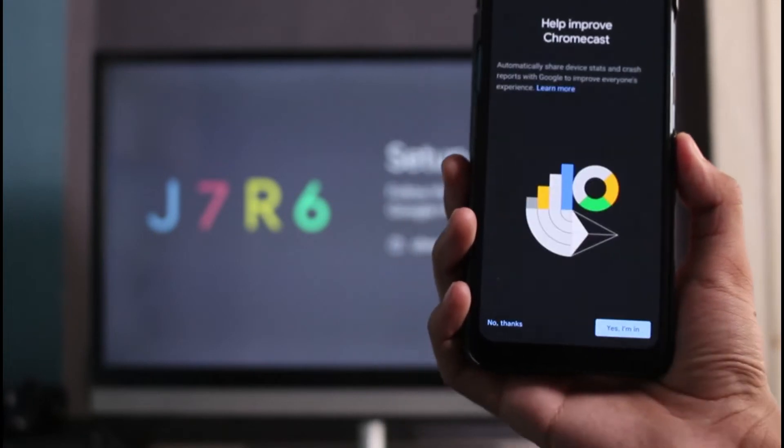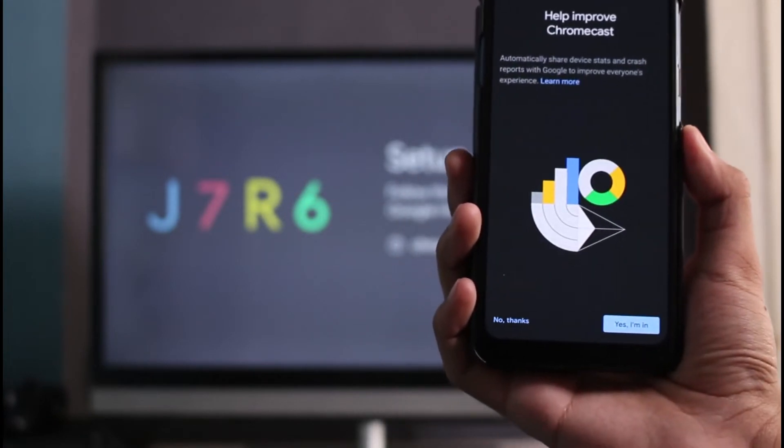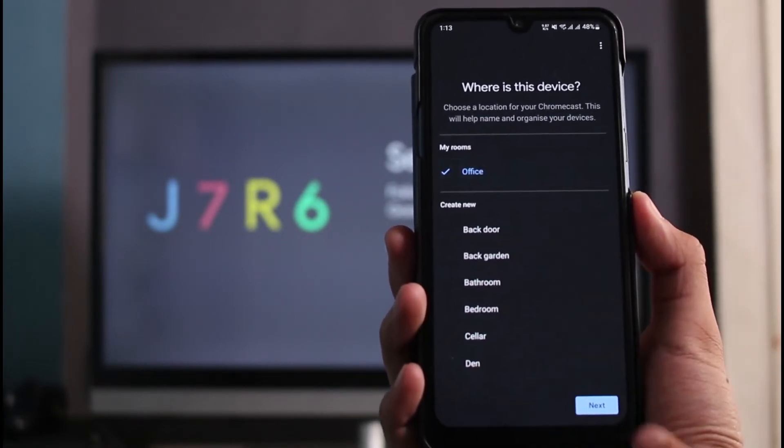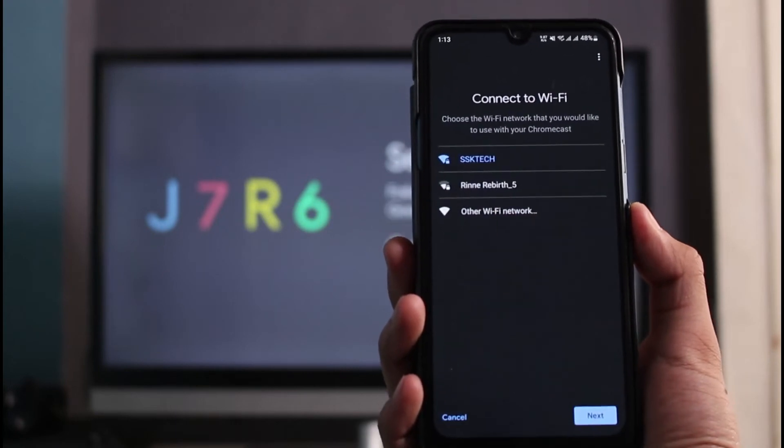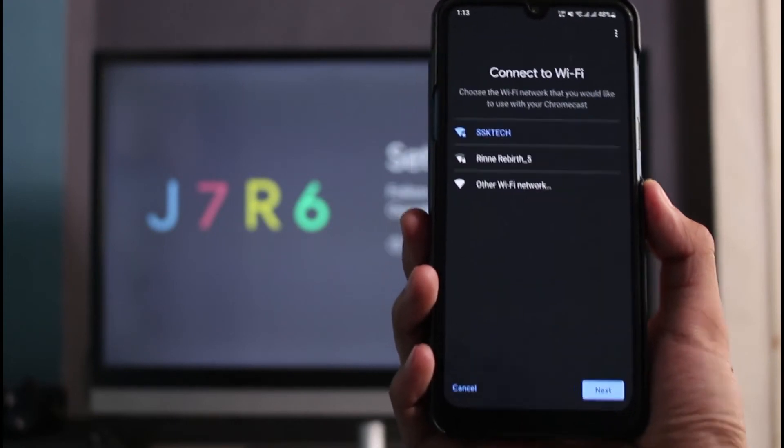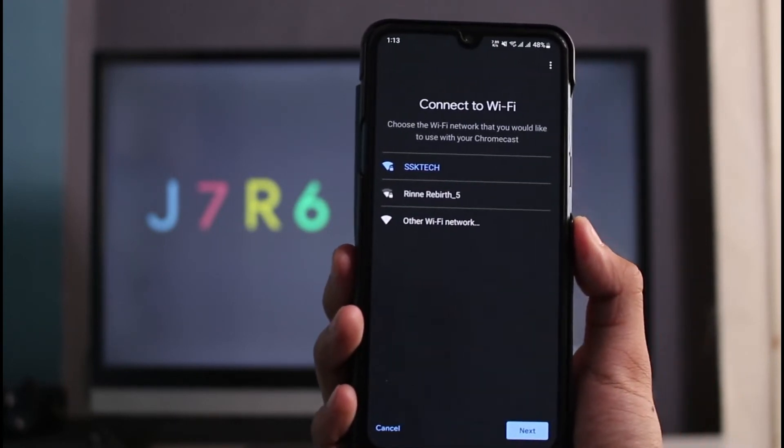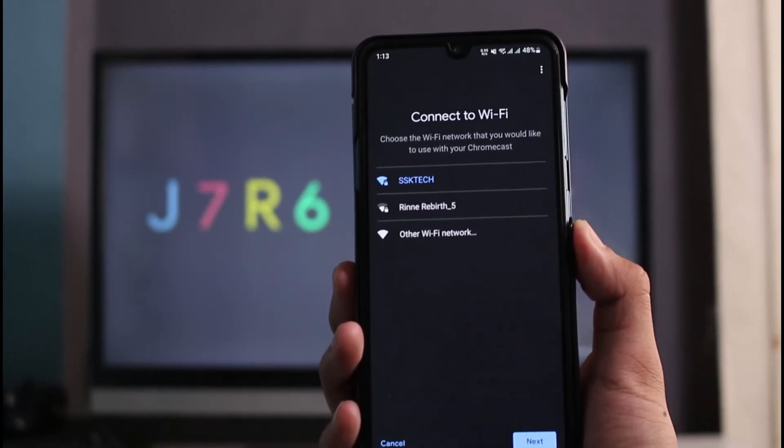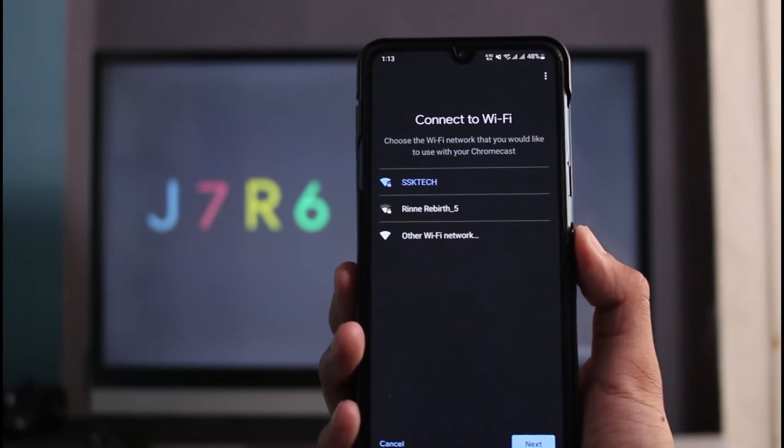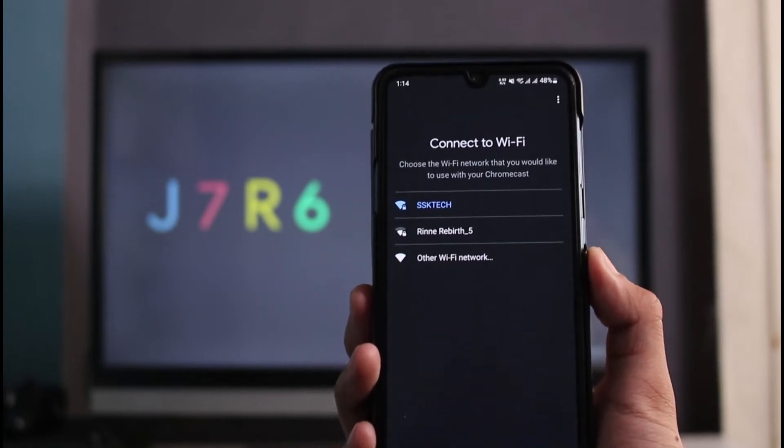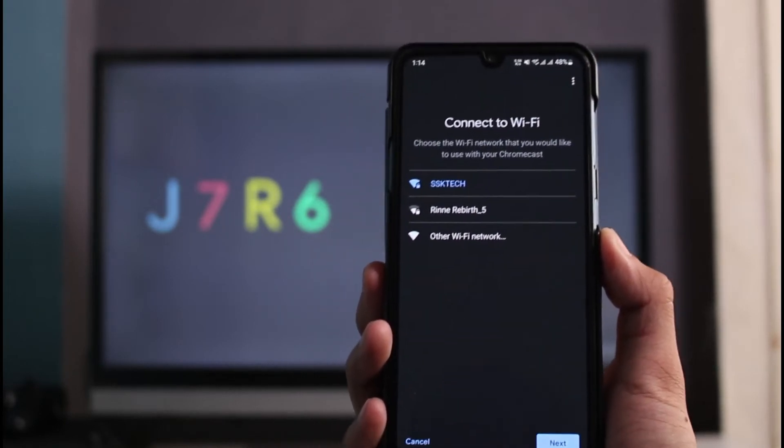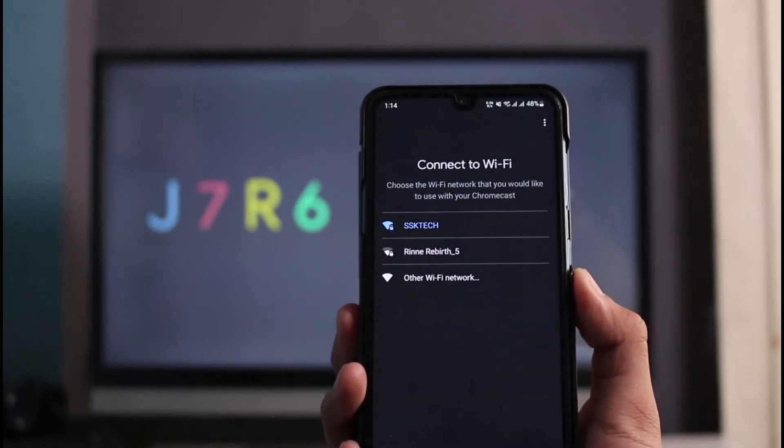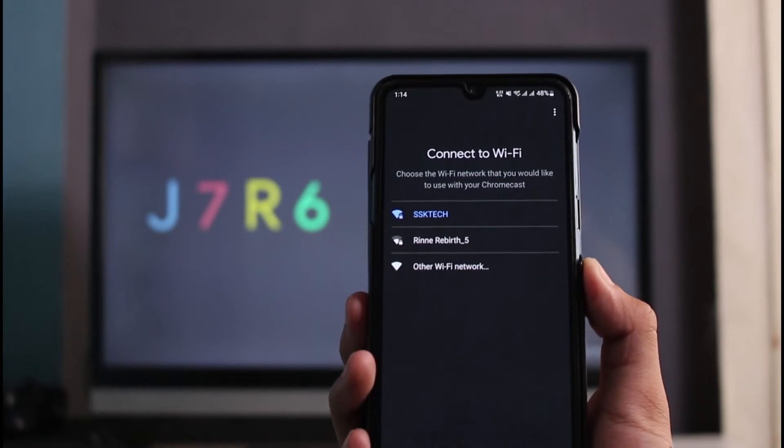Once you do that, tap on the Next button. You can skip all of this process if you want to, and then select where this device is. This is exactly where we want to connect to Wi-Fi. As I mentioned earlier, you have to connect it to Wi-Fi during the initial process of this setup itself.